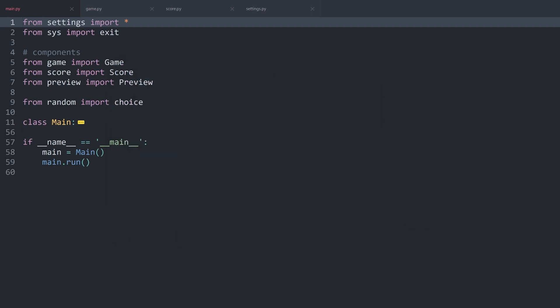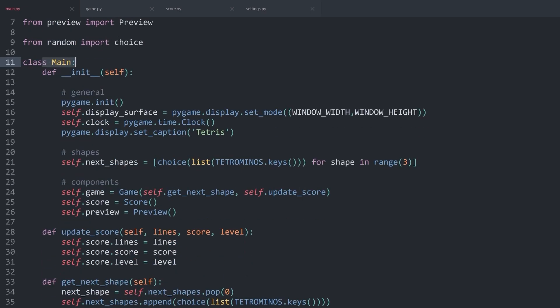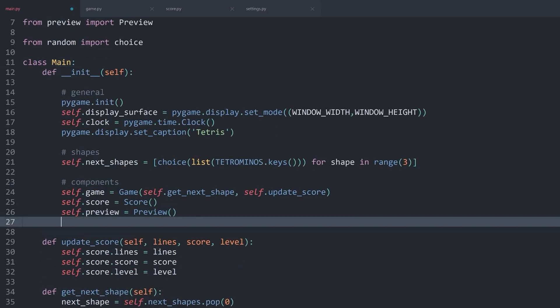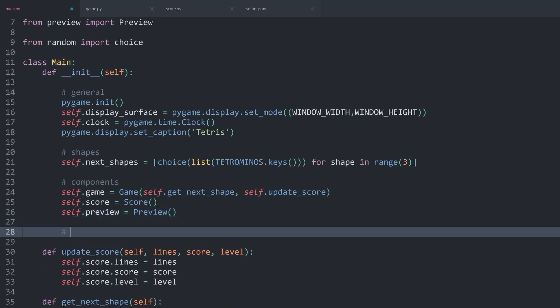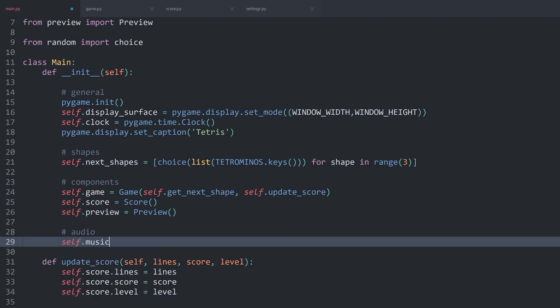For now, I want to play the background music. This is going to happen inside of the main class. In there, first of all, I have to import the music. Let's add another section for audio. In there, I want to have self.music.